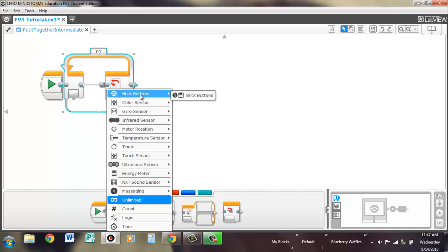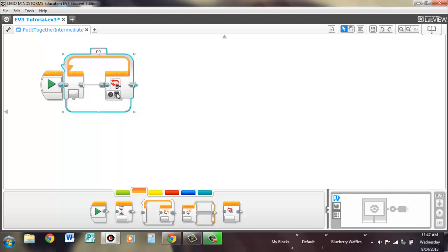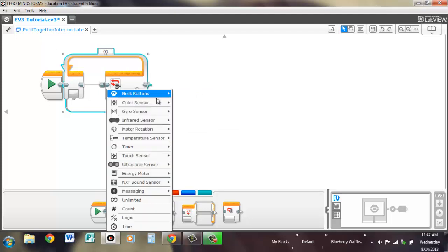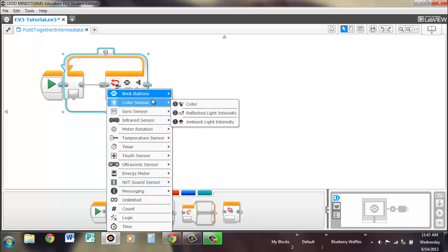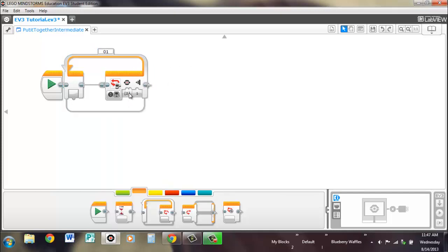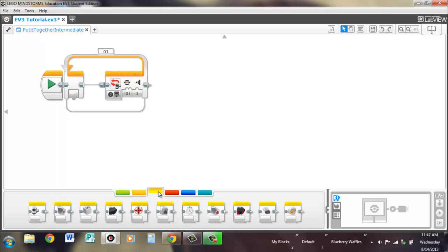We'll make it exit when a brick button is pressed, kind of like running a program. Let's just make it the center button and it's already set up so when it's pressed it will exit.